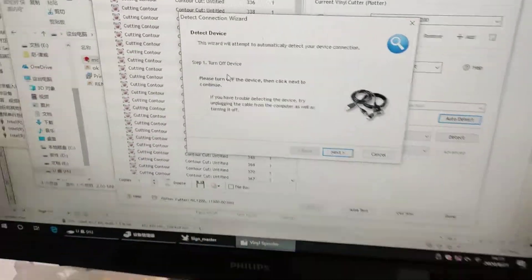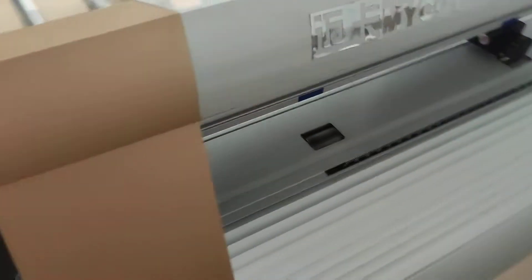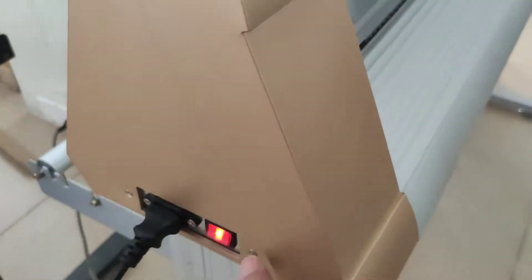Turn off the device. Turn it off. Okay, and go next.